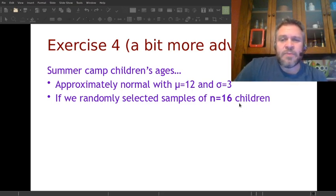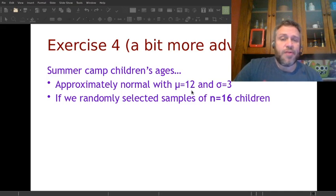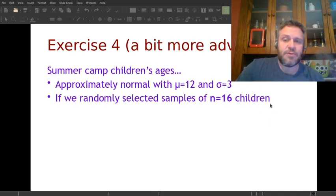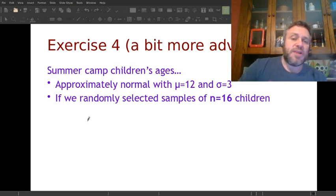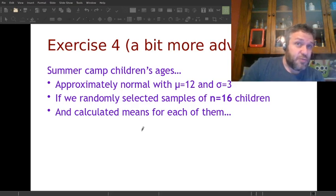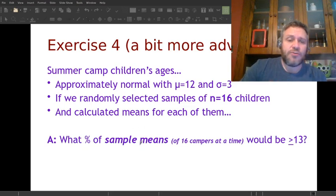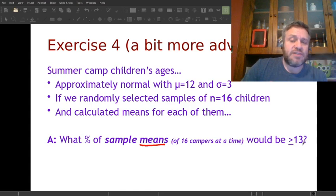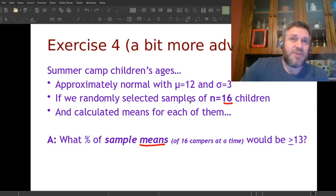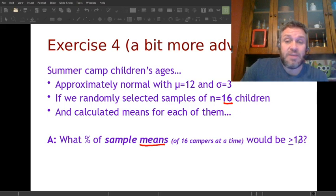Here's the question: you've got a distribution of values from a summer camp with hundreds of kids. The distribution of their ages is approximately normal — that's important — with a mean of 12 and standard deviation of 3. If we randomly select samples of 16 children and calculate means billions of times, that's the sampling distribution of means. What percentage of those means would have a value greater than 13 years?